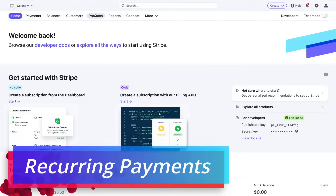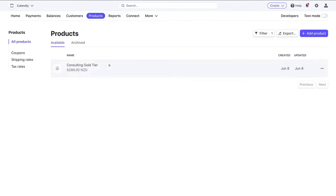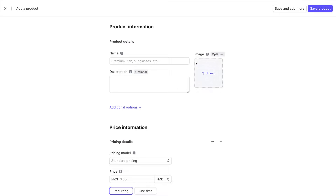Within Products we have one product item with a one-off payment plan. What we want to do is create a recurring payment plan, and we do that by creating a recurring plan within a product. Navigate over to Add Product. The first thing we want to do is add the name of our recurring product or subscription plan — maybe you're selling a recurring product you ship every week or every month.